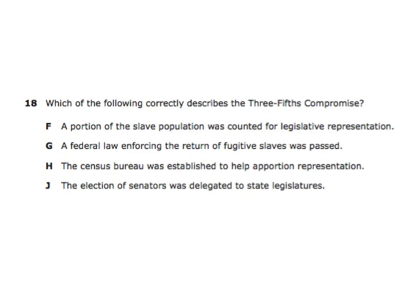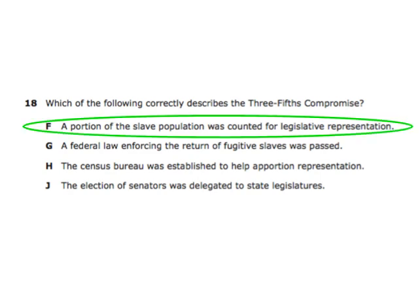Which of the following correctly describes the three-fifths compromise? A portion of the slave population was counted for legislative representation. The three-fifths compromise meant that three-fifths of a person was counted toward the population if that person was a Black slave — only three-fifths of that person counted toward state populations.